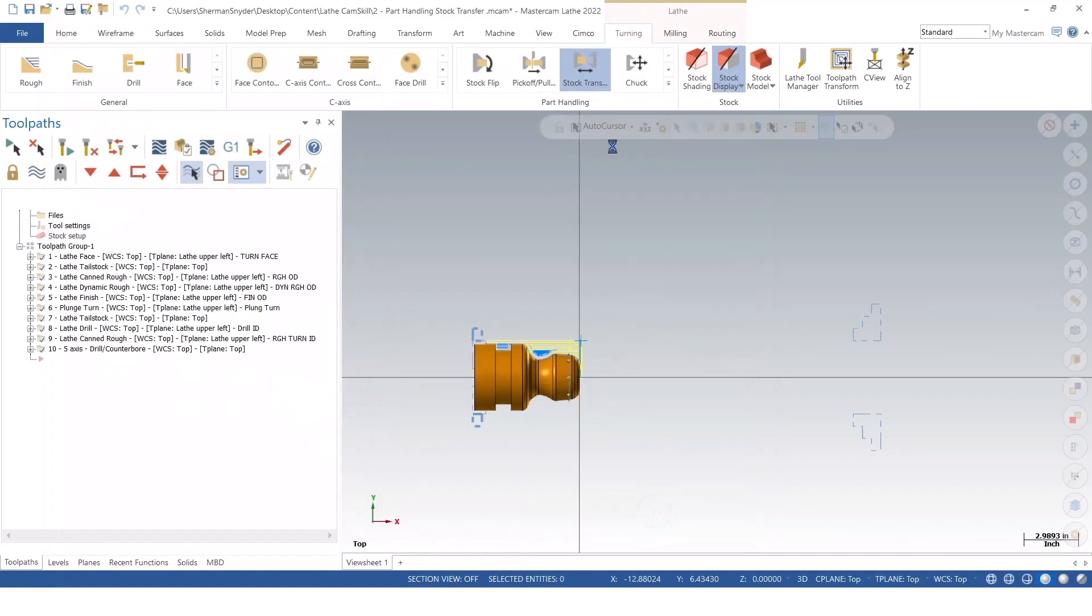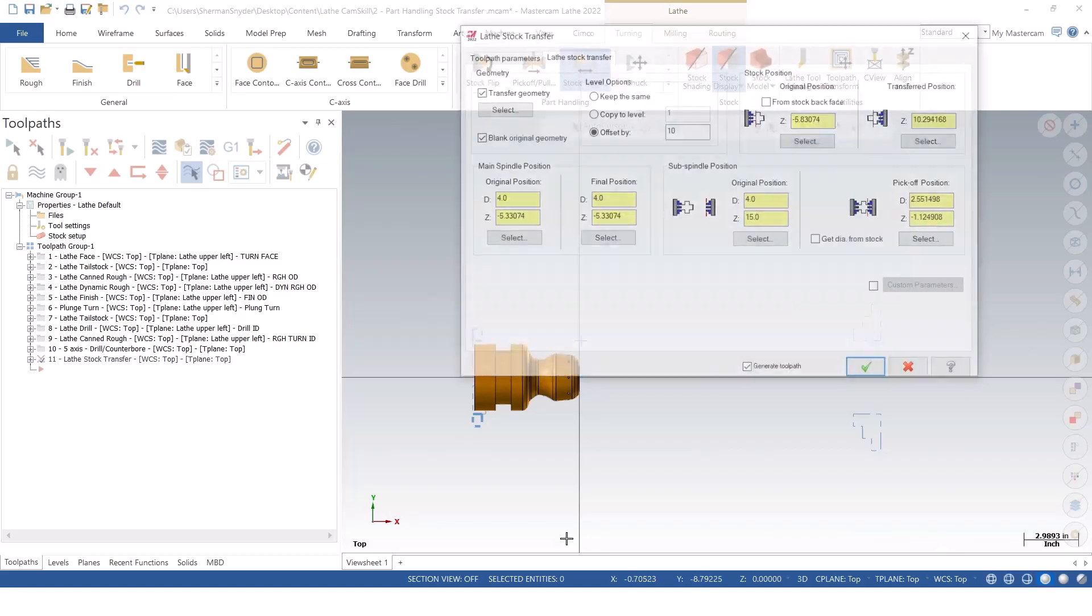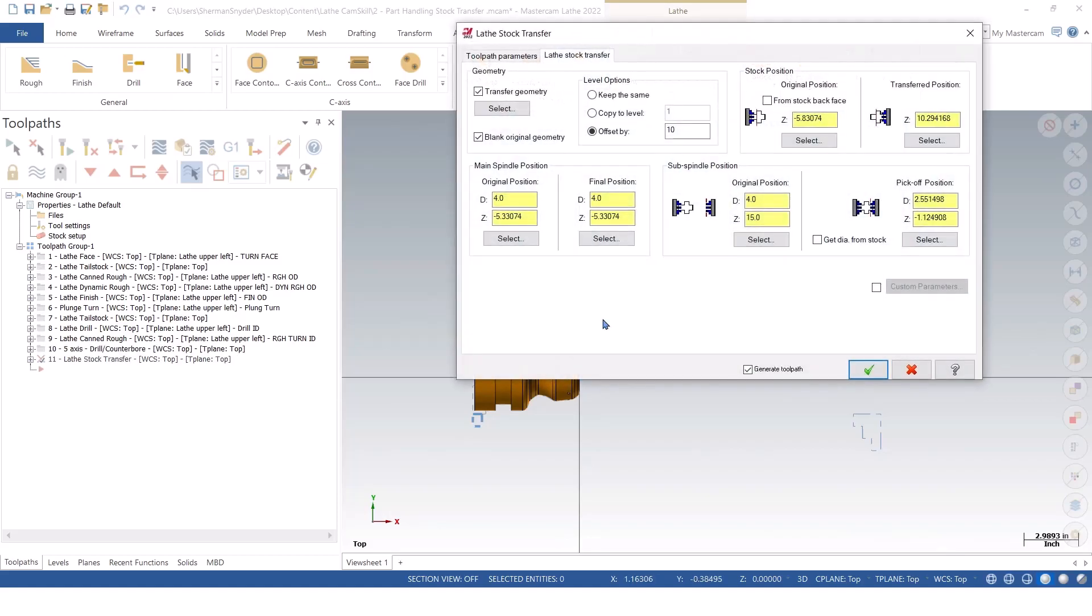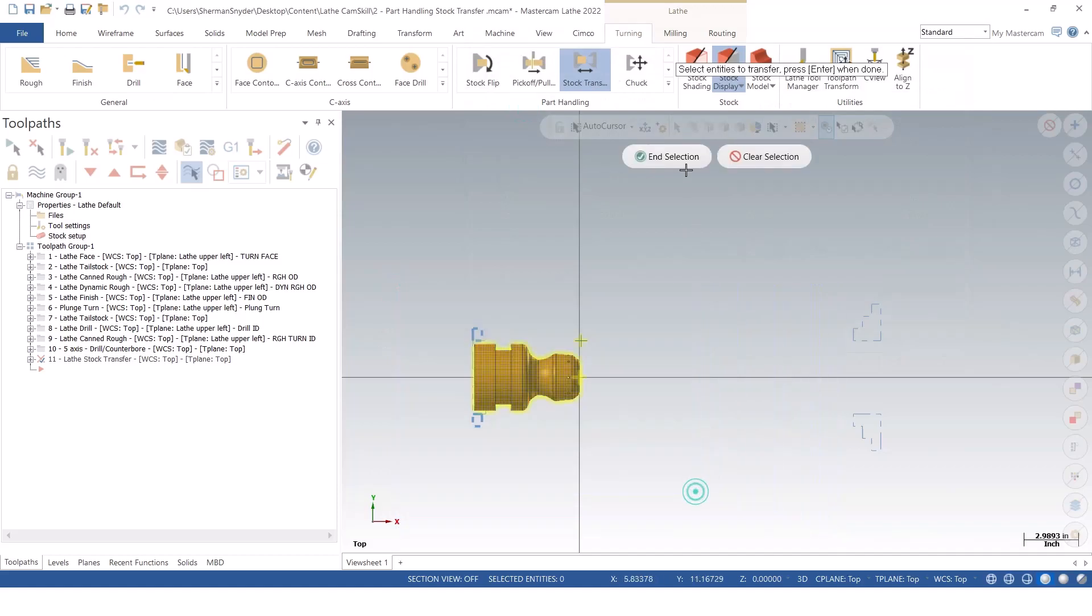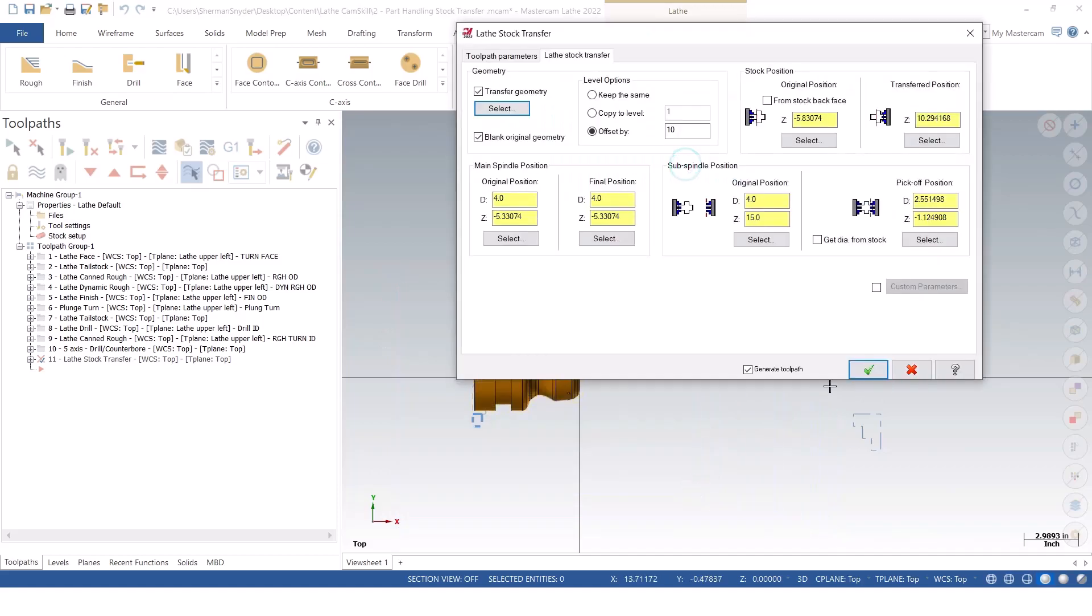We're going to go ahead and create the stock transfer option here, and you'll notice just like the stock flip, I can select my transfer geometry. I'm going to offset this by 20, just as we did before, and Mastercam already has a lot of these options automatically populated by how we set up the stock setup.